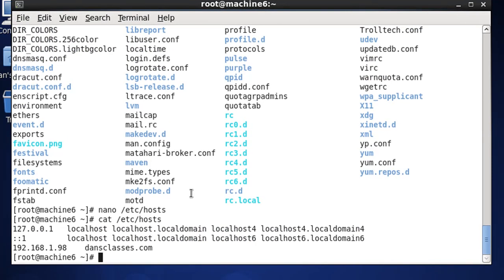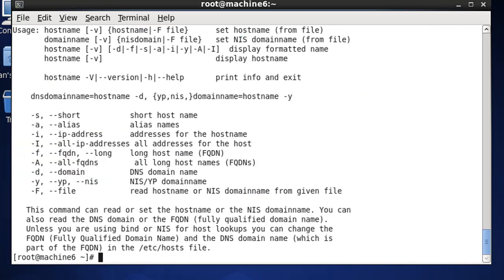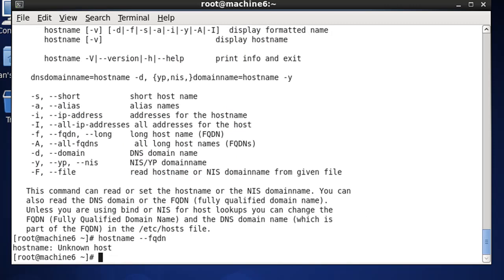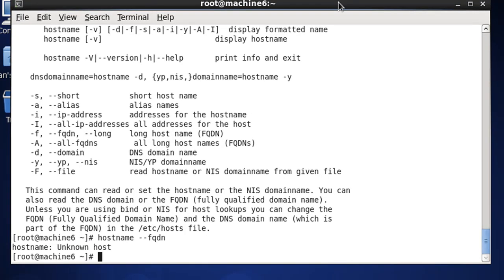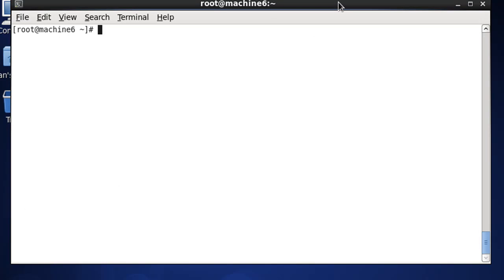We've made the necessary changes to set up a domain name for the server. Now if we type `hostname --fqdn`, it still is not seeing it. I'm not going to worry about that right now - the changes I made are good - so I'm going to move on and keep configuring the DNS server.